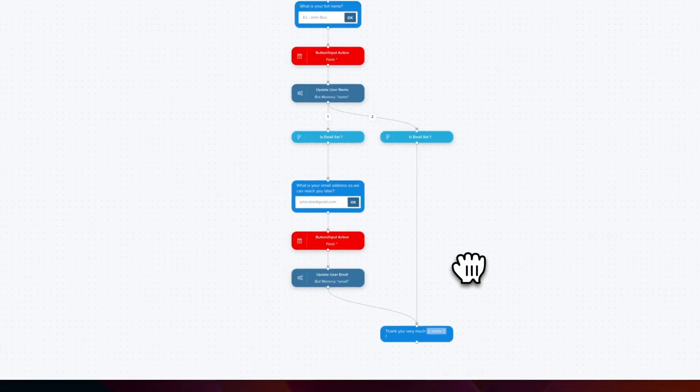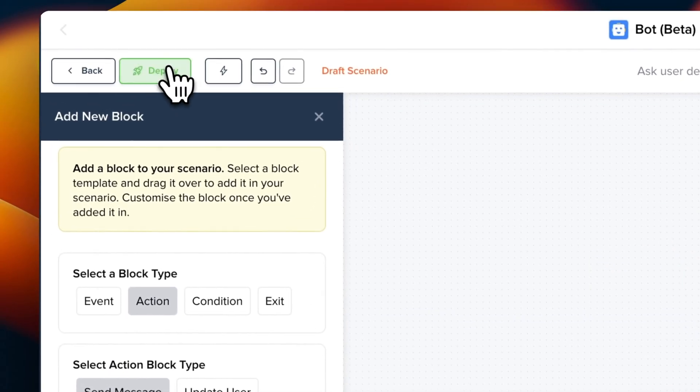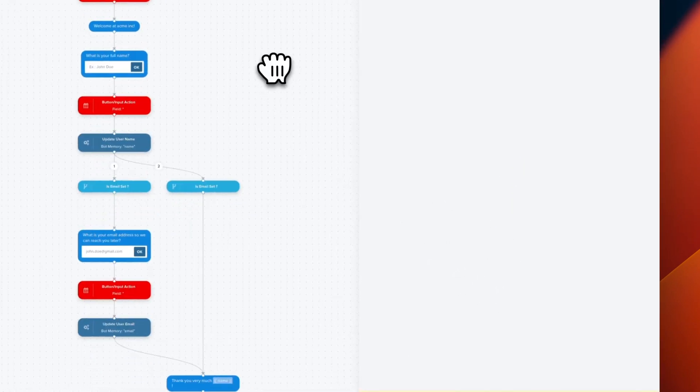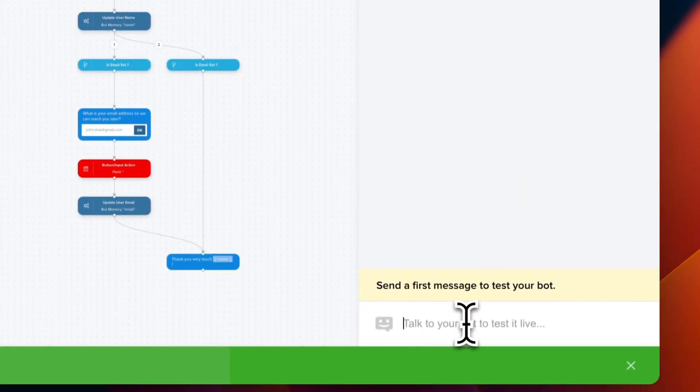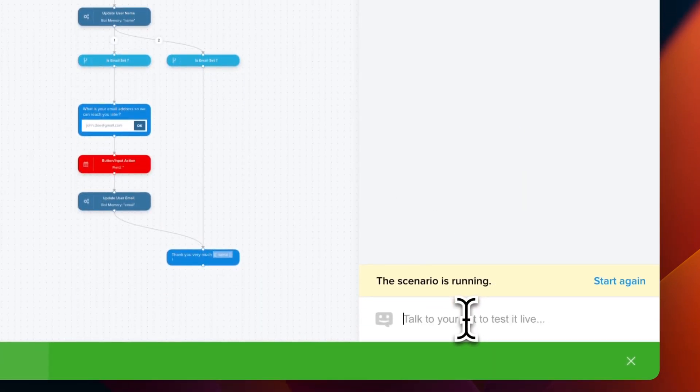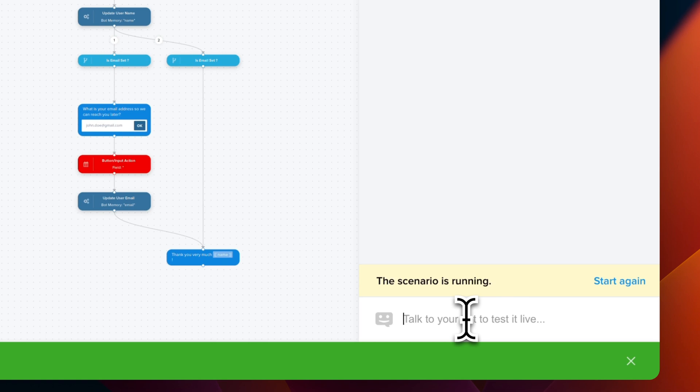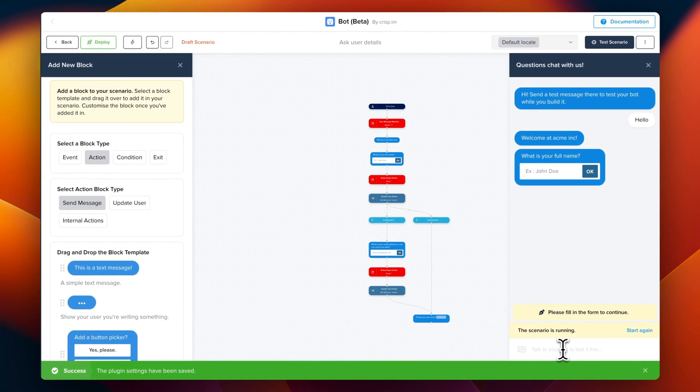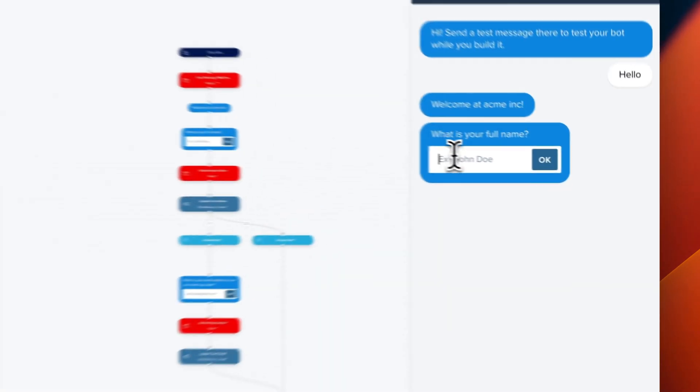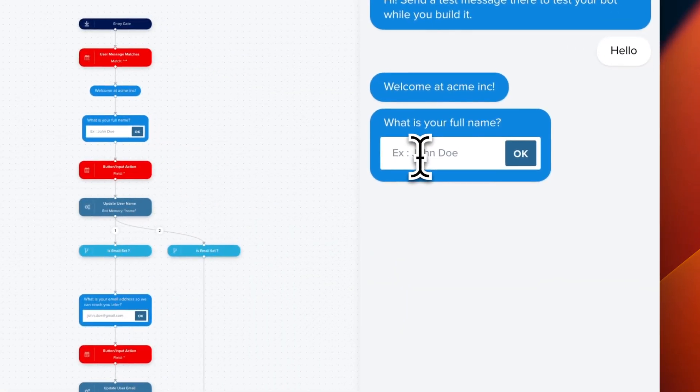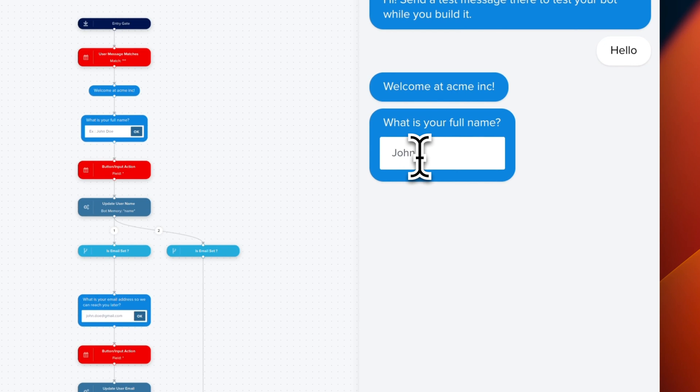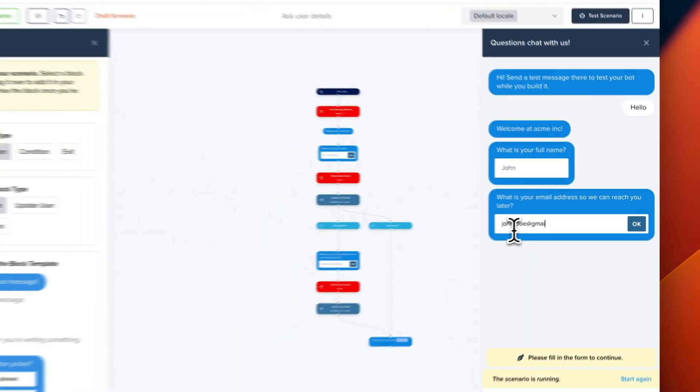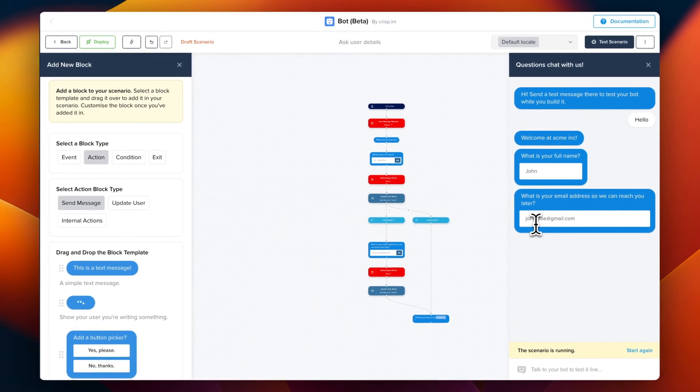So we save it and we test the scenario. So hello. And now, as you can see, the chatbot is chaining all the blocks as we configured in our scenario. And at the end, it sends final message by reusing the username.